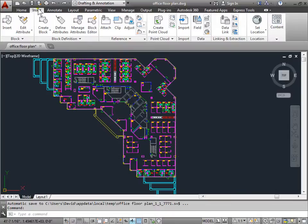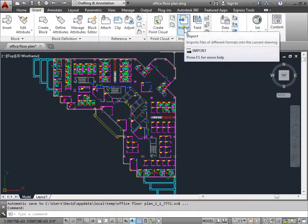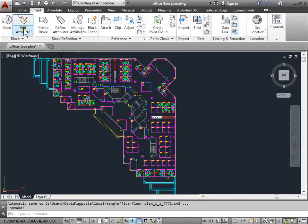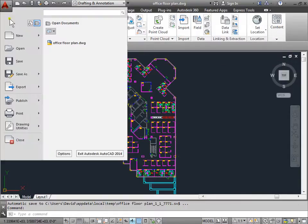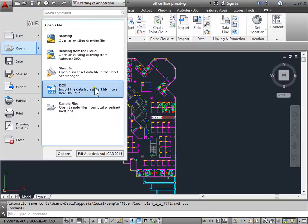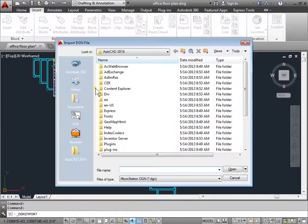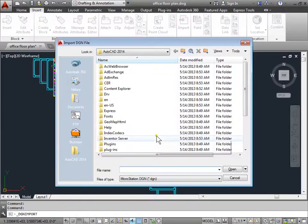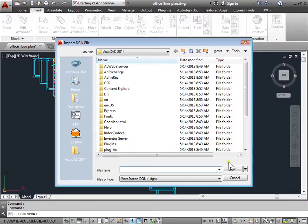Now in order to import that we can go to the insert tab and click import or we can come to the application menu and go to open and import the data. If we select that you'll find your DGN file and open it up.